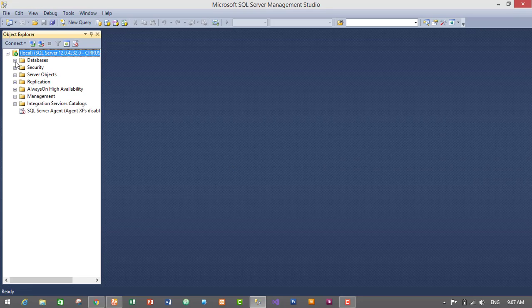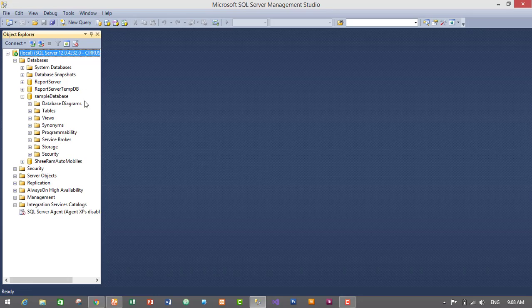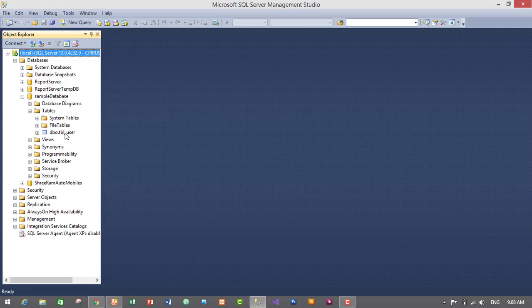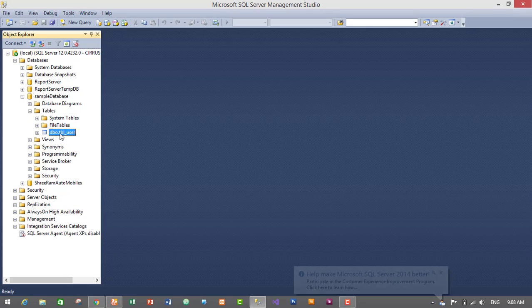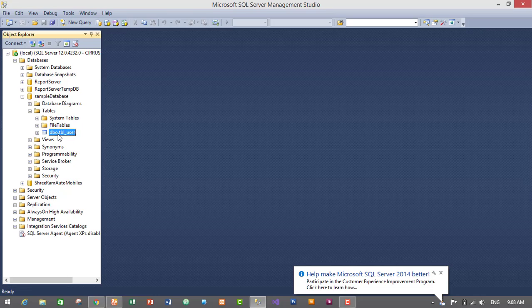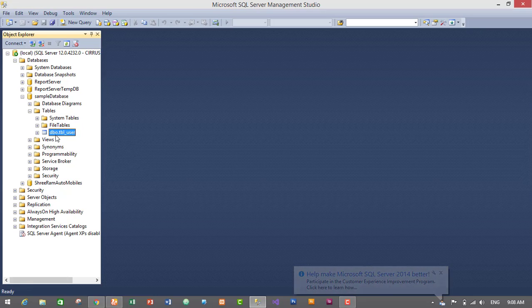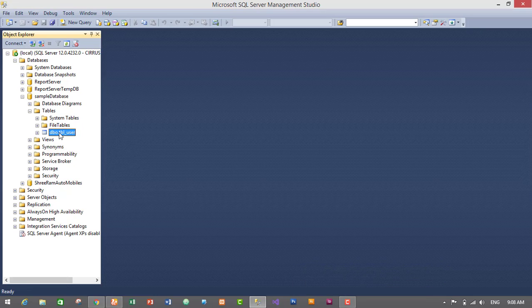It will connect. I have already created a sample database — it's here. If you don't know how to create a database in MSSQL Server 2014, I would recommend you watch my previous video on how to create a database. In the sample database I have created a table called tbl_user. We will be adding, removing, and modifying columns in this table. If you haven't created a table, you should create one, and if you don't know how, watch my previous videos on creating a table.